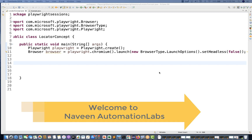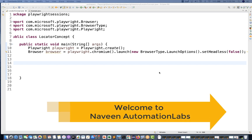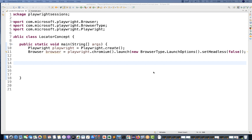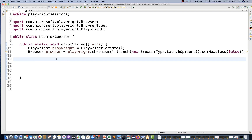Hey guys, this is Naveen here, welcome back to Naveen Automation Labs. I'm really sorry I could not prepare the video on Playwright, but we will continue the Playwright series side by side. Today we are going to talk about the concept of how to create different locators - and I'm not talking about different selectors like XPath, CSS, and such things.